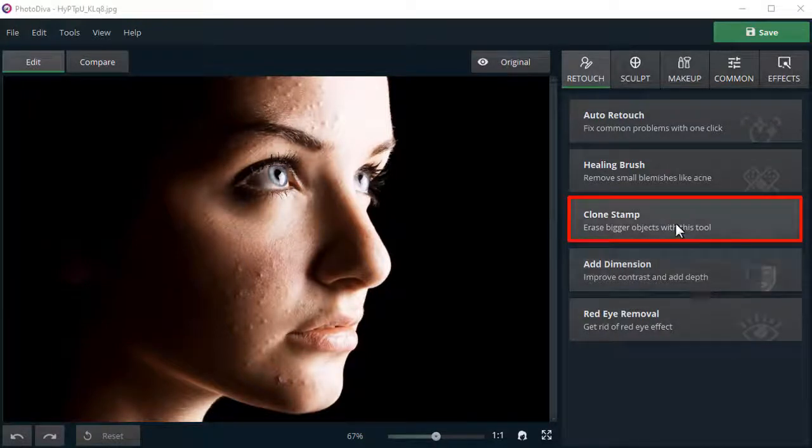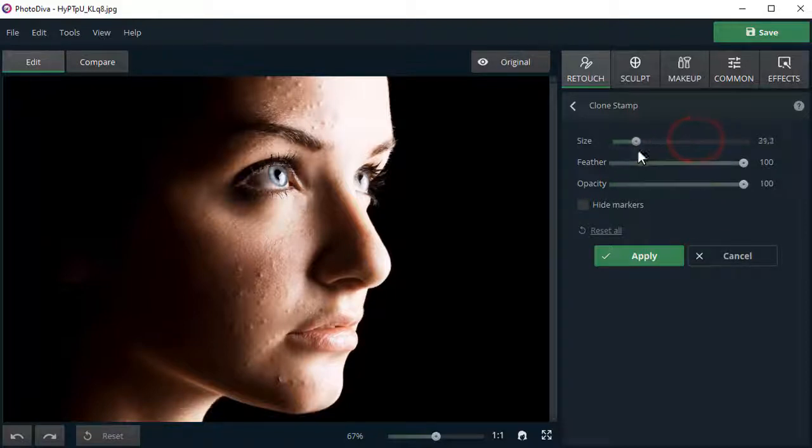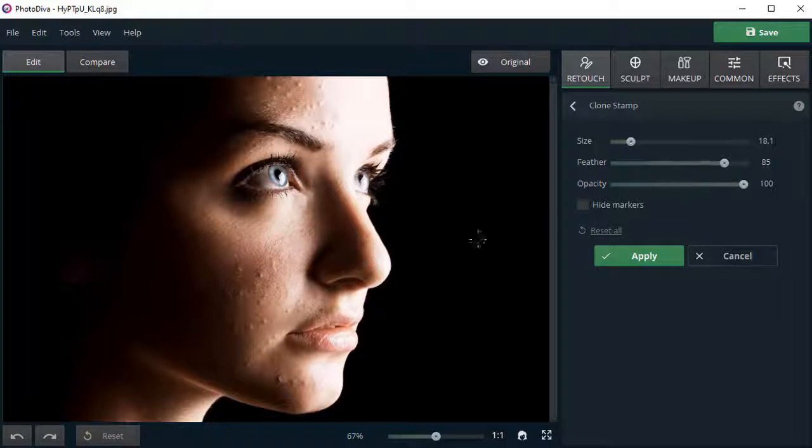Choose the clone stamp from the side panel, set the size and feather parameters for a more precise application. Now gently brush over the blemishes.